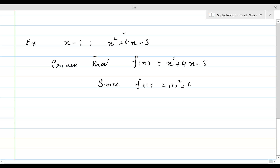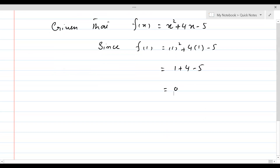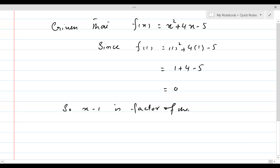Since f of 1 equals 1 squared plus 4 times 1 minus 5, which equals 1 plus 4 minus 5, equal to 0. So x minus 1 is a factor of the given polynomial.